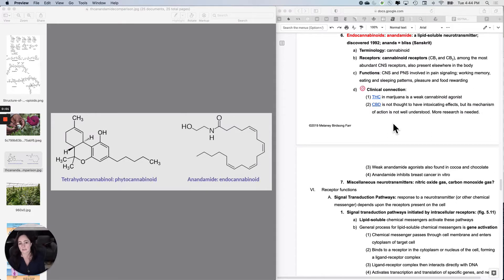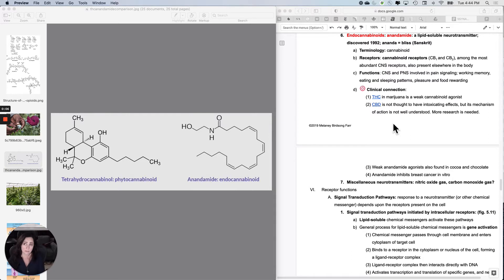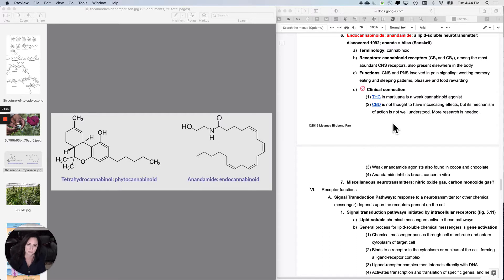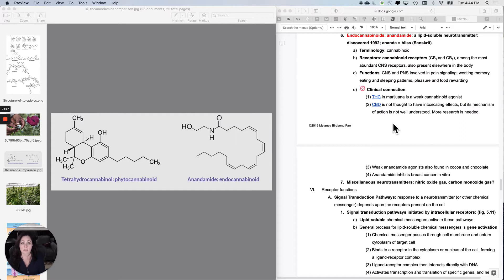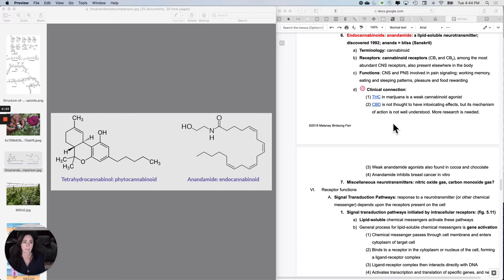The last categories of neurotransmitters you're going to learn about were actually discovered relatively recently. I realize 1992 doesn't seem recent to some of you because you were born then, but the exogenous chemical has been used much longer than 1992.